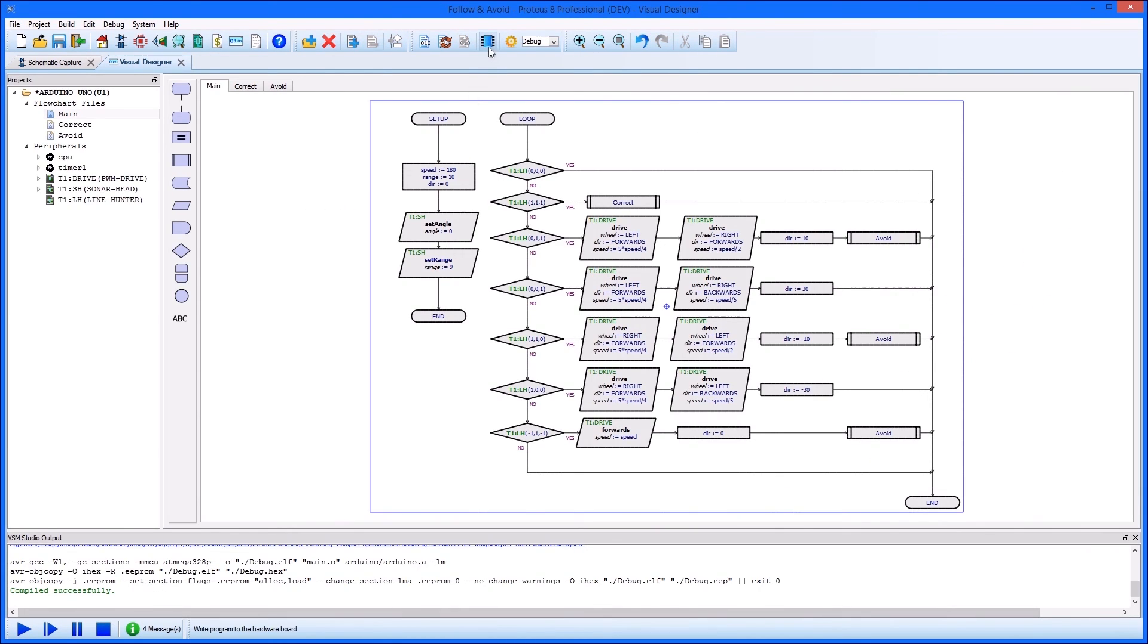As always, the program can be fully designed and tested in simulation and then deployed to the real hardware at the press of a button.